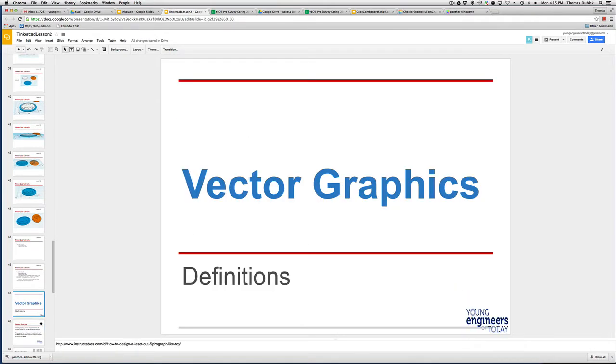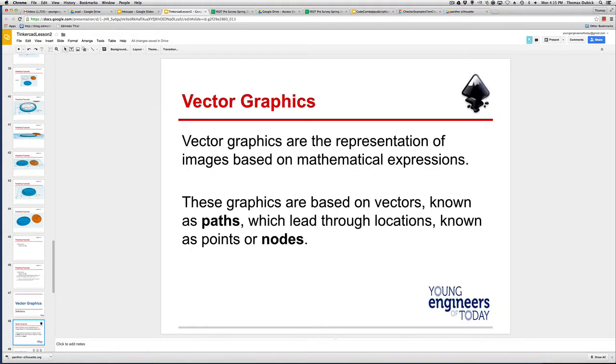When you saw the checker, you might not want to do Batman. You might want to bring in your own logo, your own pick. So that's where we get to vector graphics. Let's talk about what vector graphics are. Vector graphics are the representation of images based on mathematical expressions. Inkscape helps us use this quite a bit.